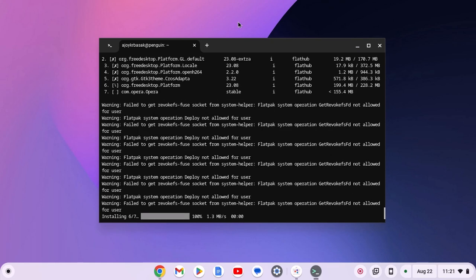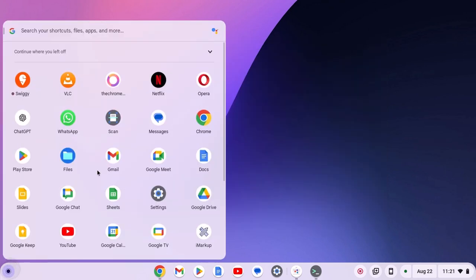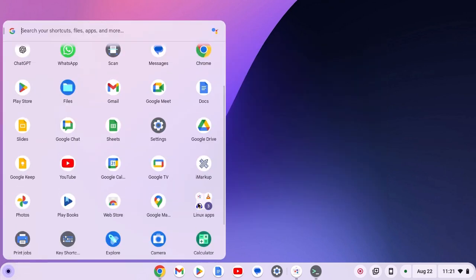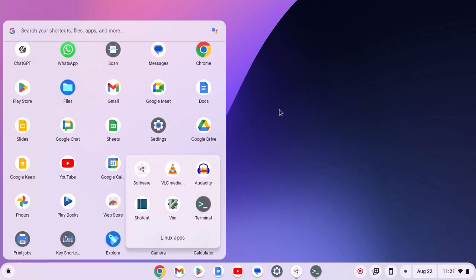Once the installation has been completed, you will get the application in the Linux apps folder. So that's it — this is how you can install Flatpak on Chromebook. I hope this video was helpful to you. If you found this video helpful, don't forget to hit that like button and subscribe to the channel for more videos like this. Bye for now, see you in the next video.